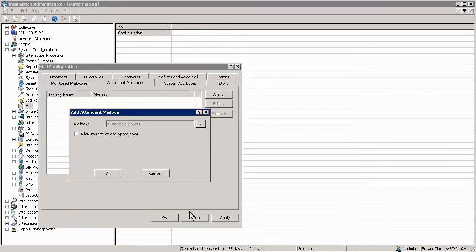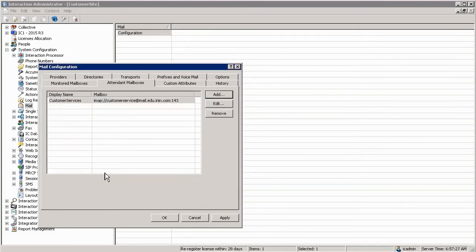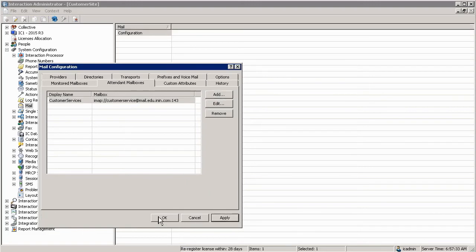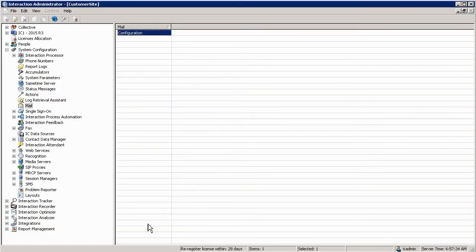Once I've tested it I can select OK. You will see the mailbox has now been added in the attendant mailbox environment. Click on OK. You can see it listed in the mail configure dialog box. Hit apply and OK.